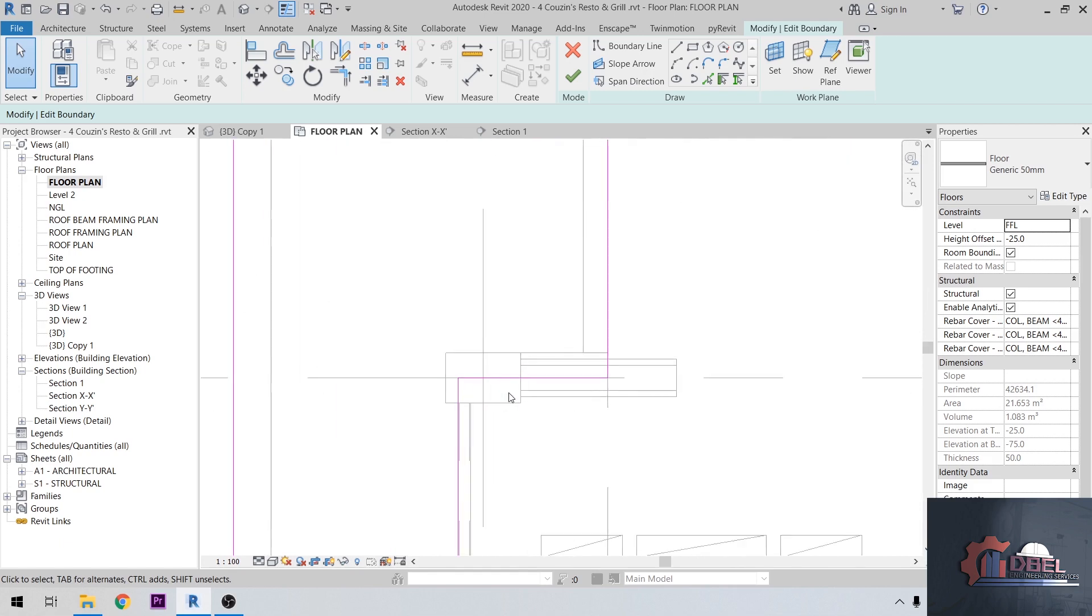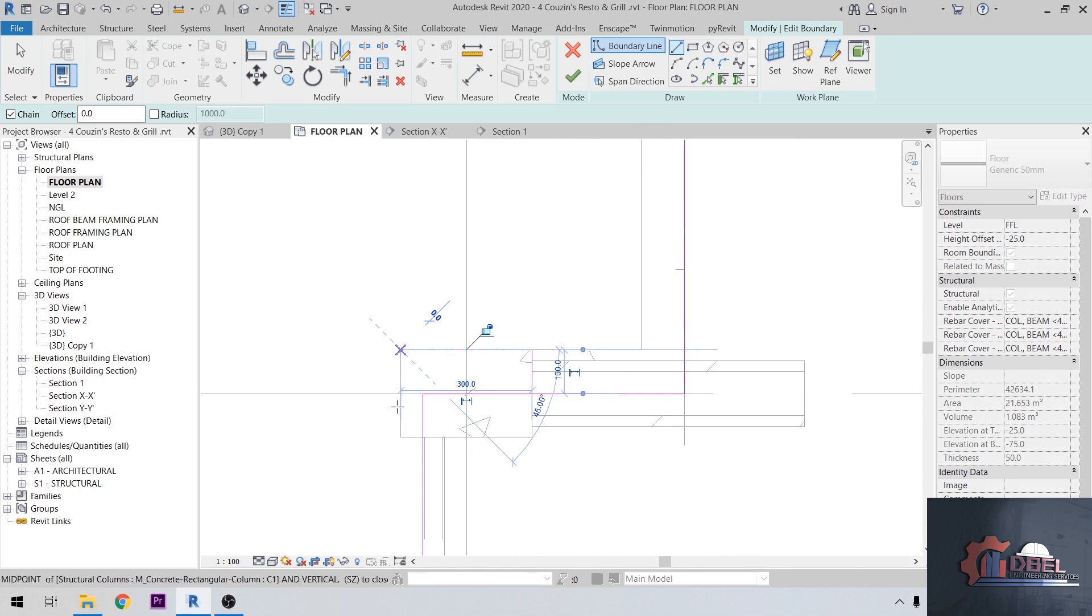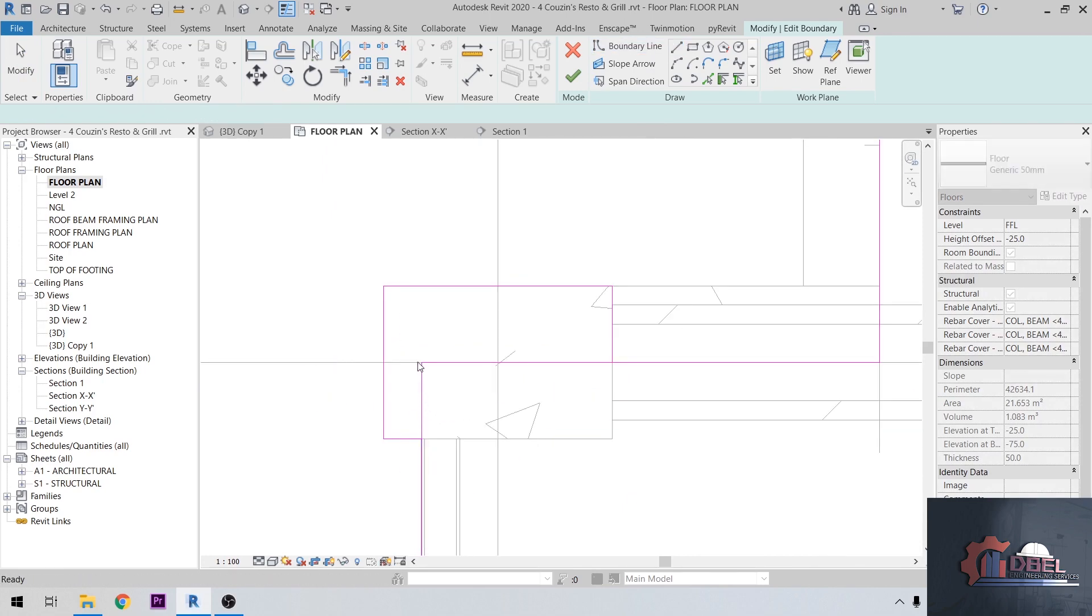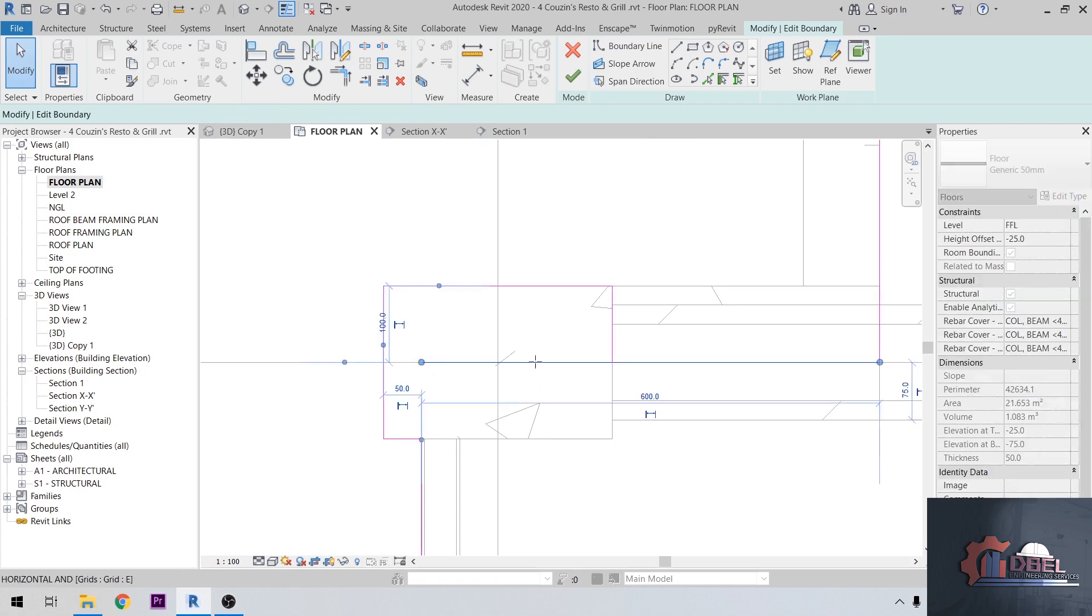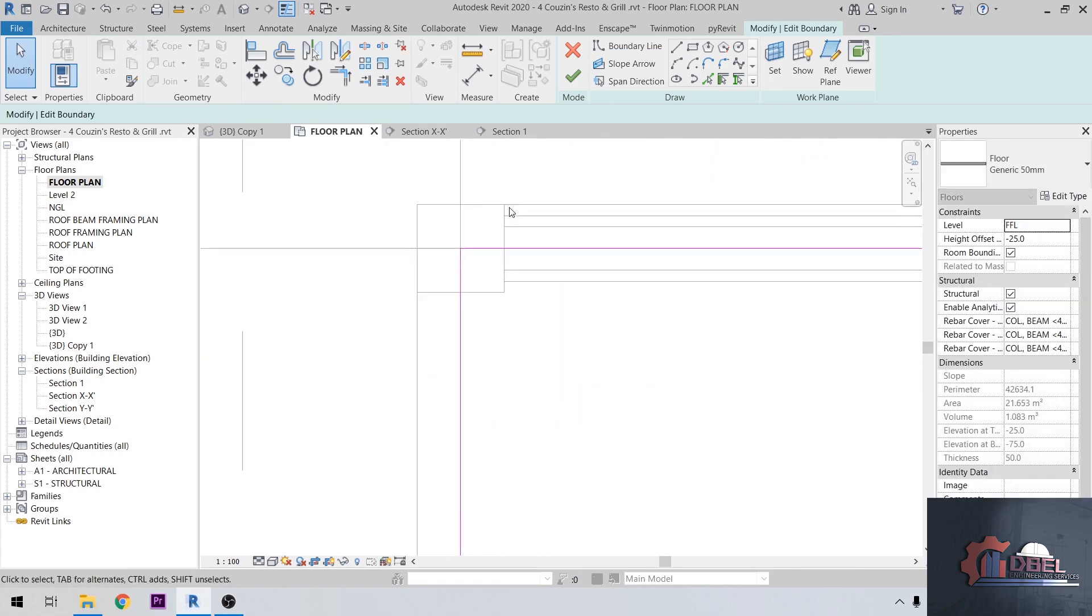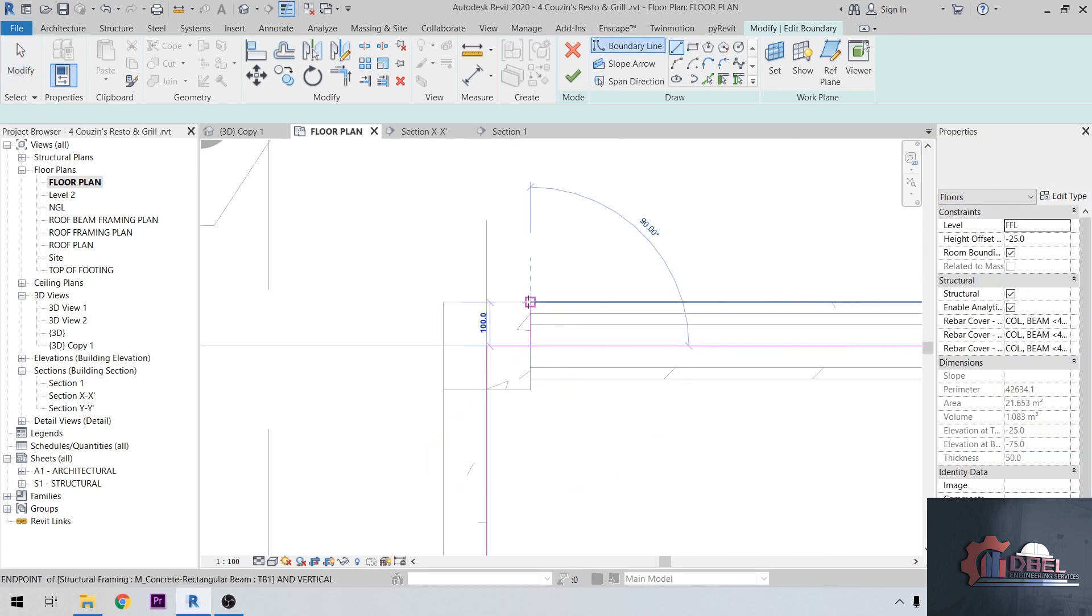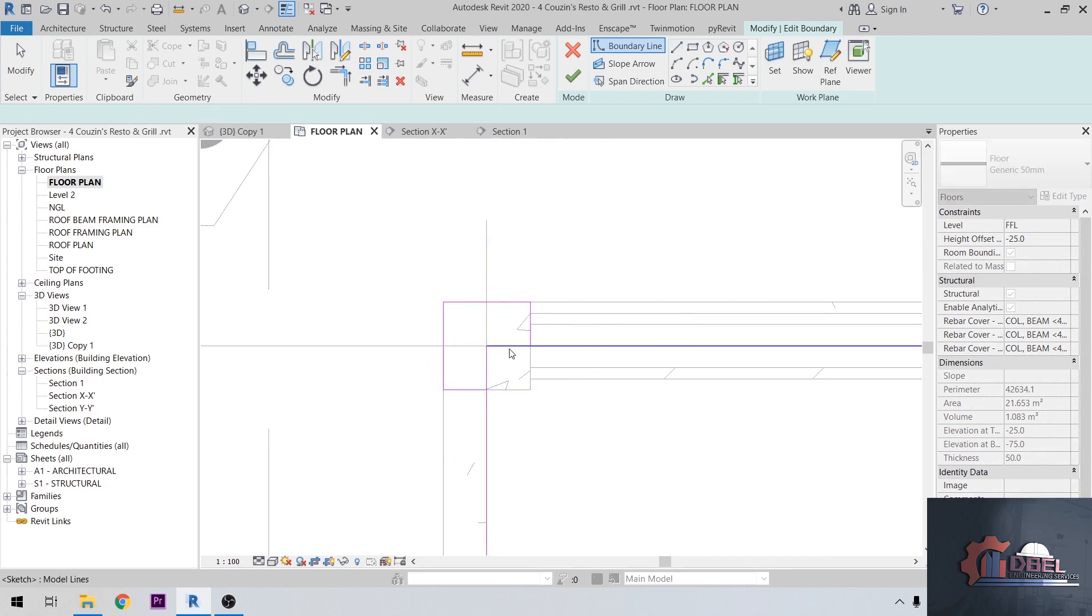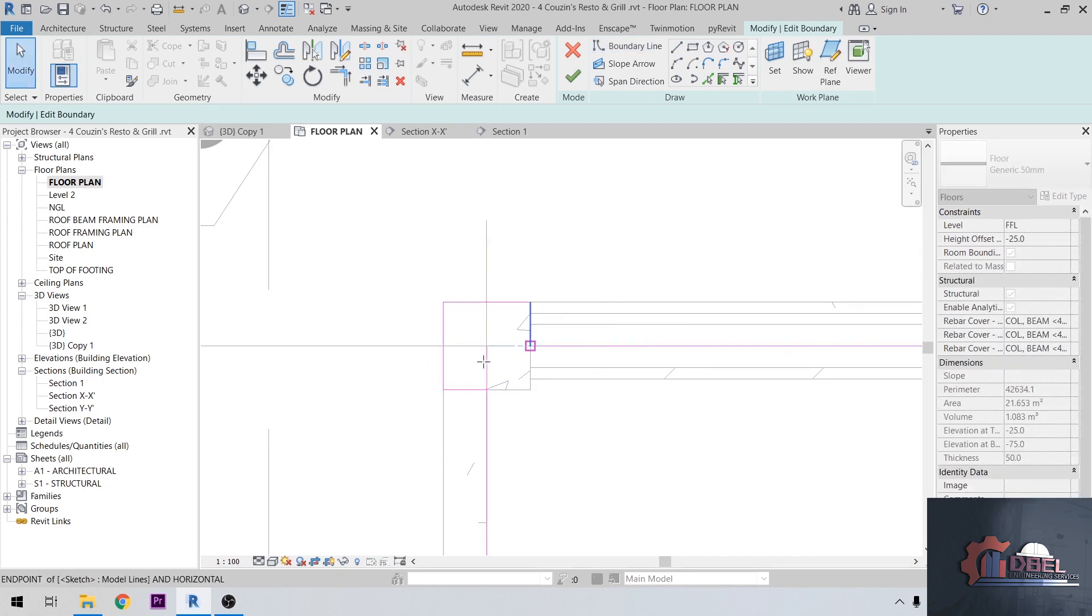So how to fix this? Let's change our boundary line here. Click edit, then change this. Also here, for example this one. Then let's adjust this one.